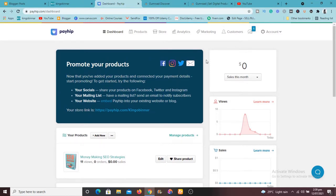And one thing I love about this platform is how easy it is and how you can go about creating and doing everything. So this is my dashboard. If you haven't created an account, just go to payhip.com.